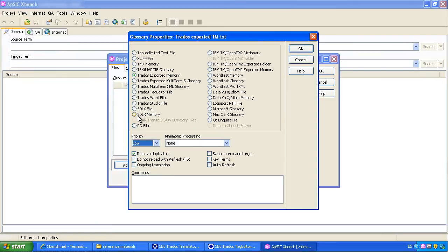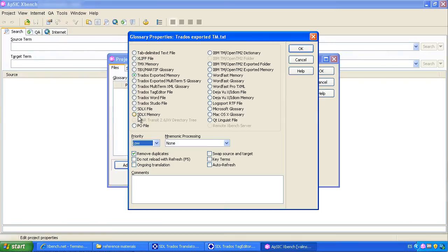Once we drop the file there, XBench automatically tries to identify the file format, in this case, Trados exported memory. Here we can specify several options which belong to a more advanced level.